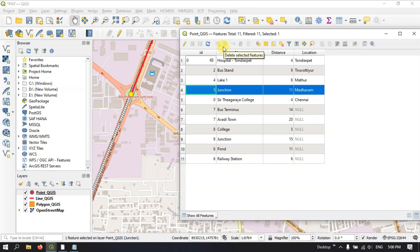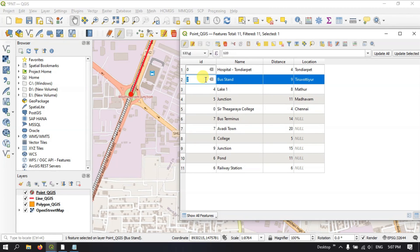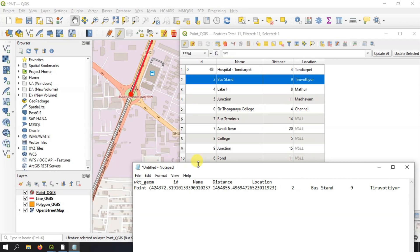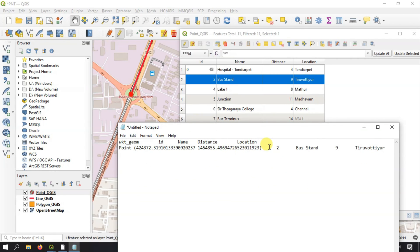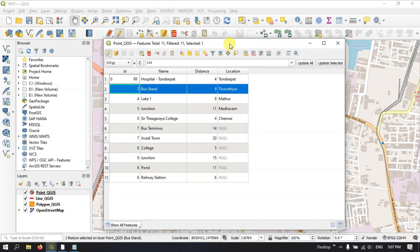The next thing is how to copy a field to the clipboard easily. Click on Toggle Editing Mode, and here you can find the option 'Copy Selected Rows to Clipboard'. Select the rows you want to copy, then choose 'Copy Selected Rows to Clipboard'. Open Notepad and paste — you can see the information including ID, name, distance, and location fields. This way you can easily copy attribute data to the clipboard. If you have any doubts, please ask in the comment section. Thanks for watching Terra Spatial, goodbye everyone!